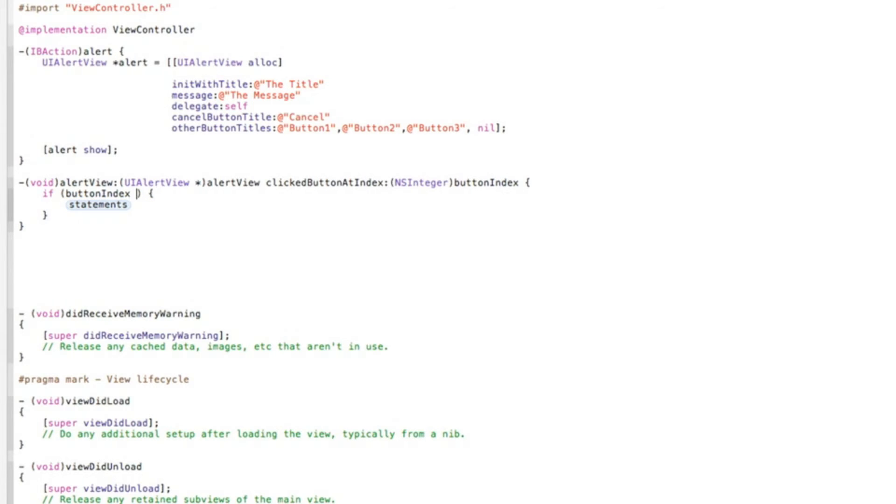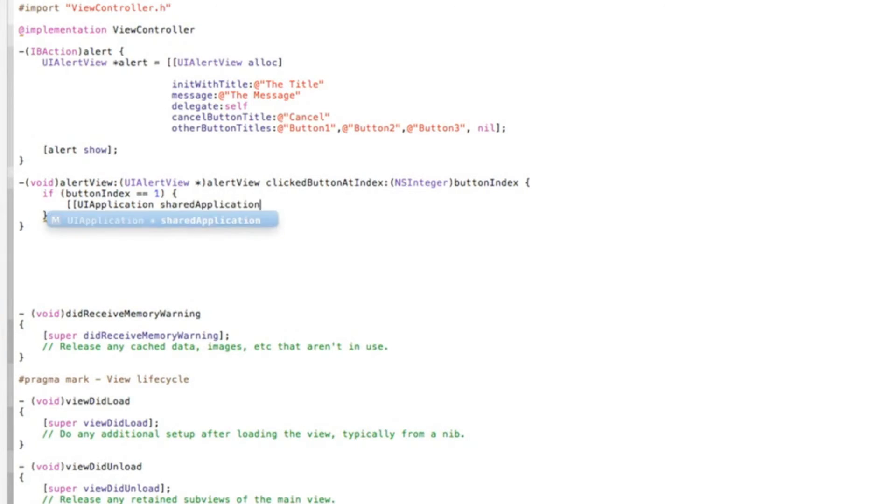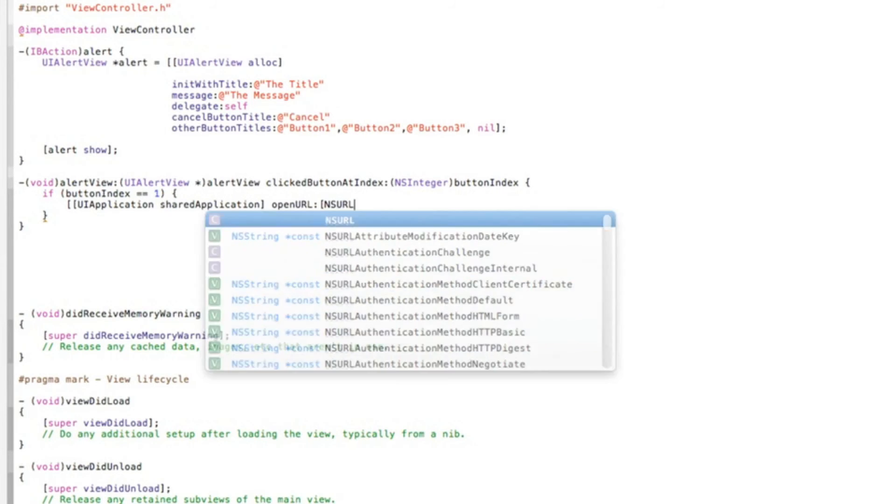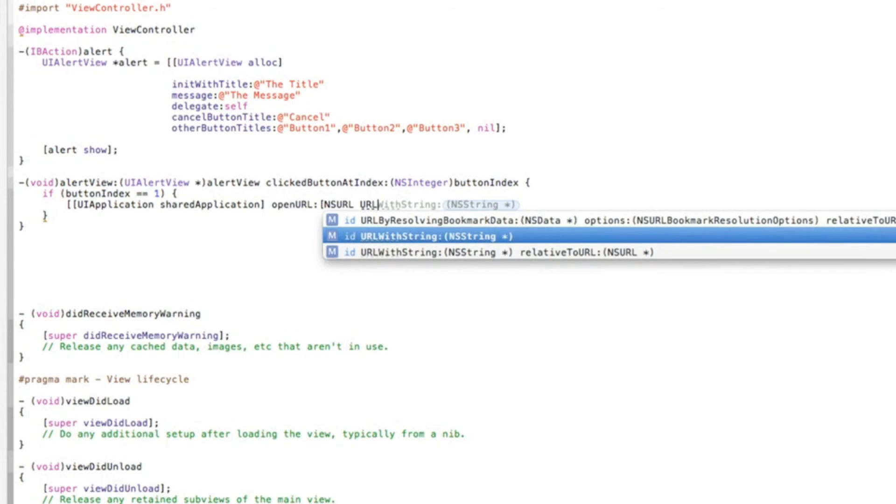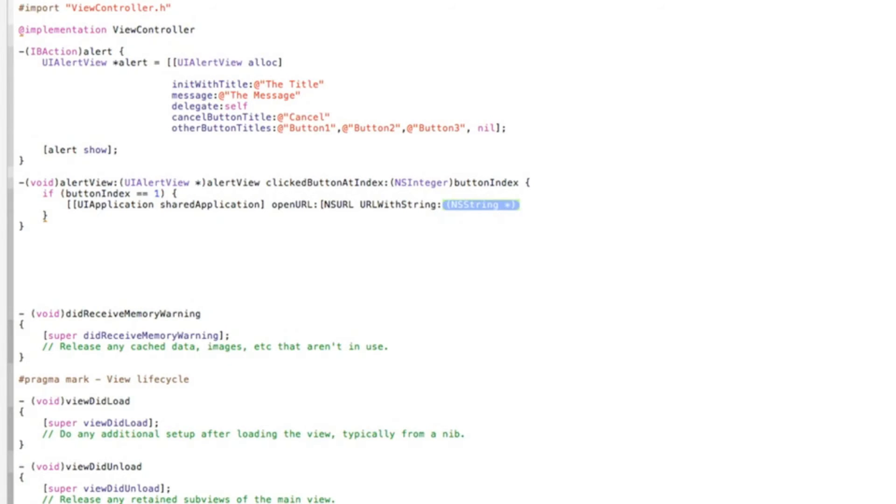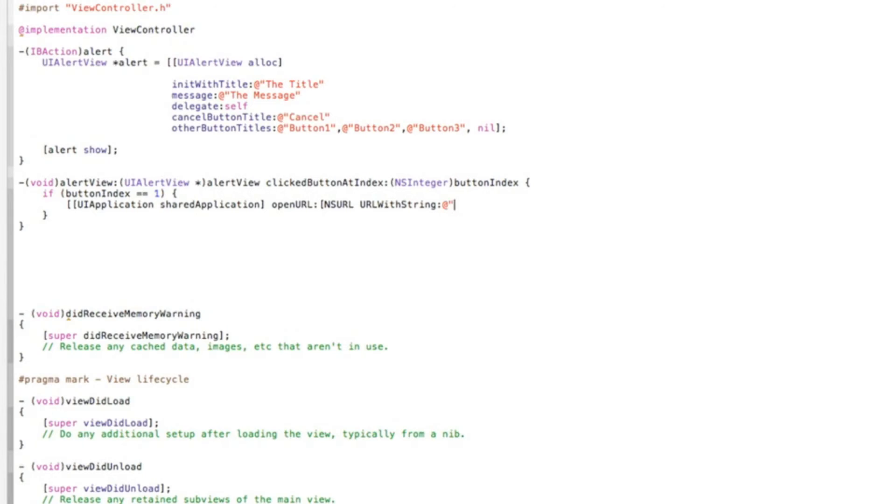So button one is hit. In the statement here we add our URL, which will be bracket bracket bracket UIApplication space shared application, bracket space open URL. In the NSURL, we do bracket NSURL space URL with string, and this is where we add our URL. Do at symbol quotation mark. I'll do a simple URL now, our geeky lemon website. After that, we close with a bracket and a semicolon, then two brackets.